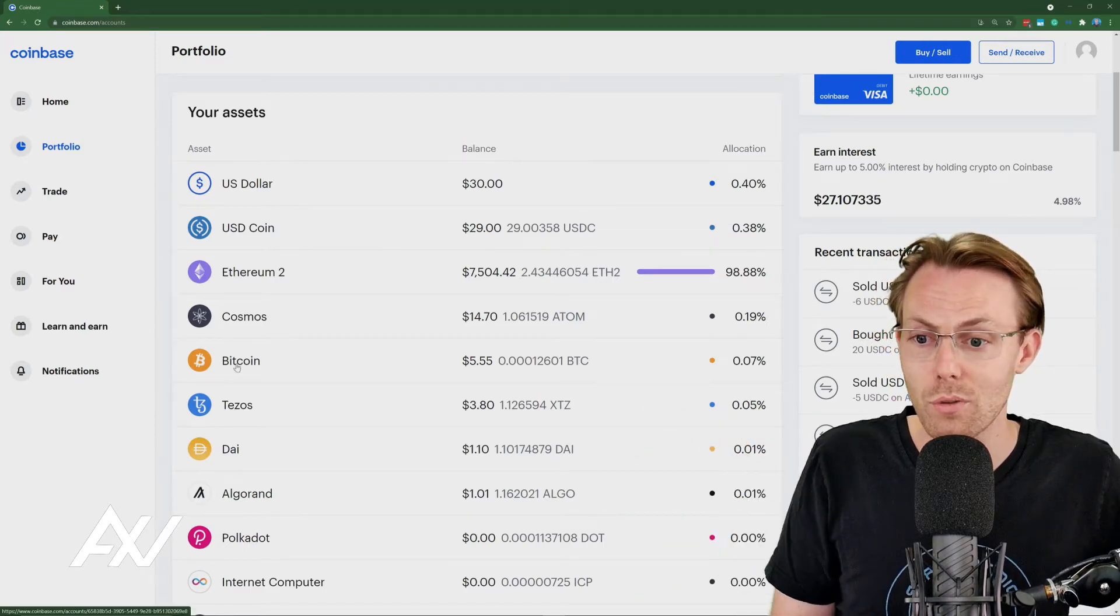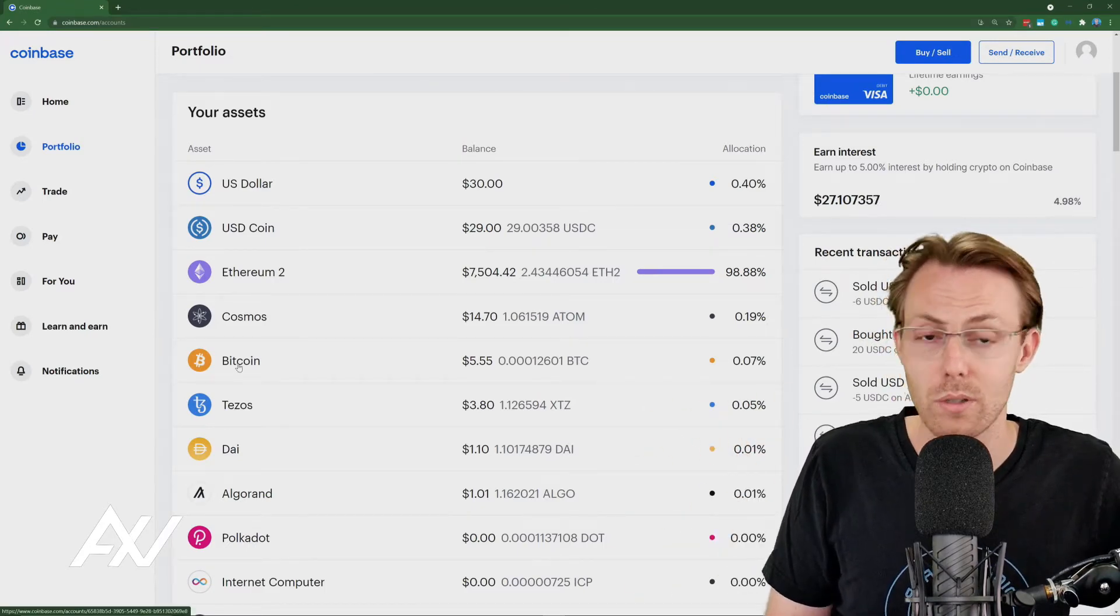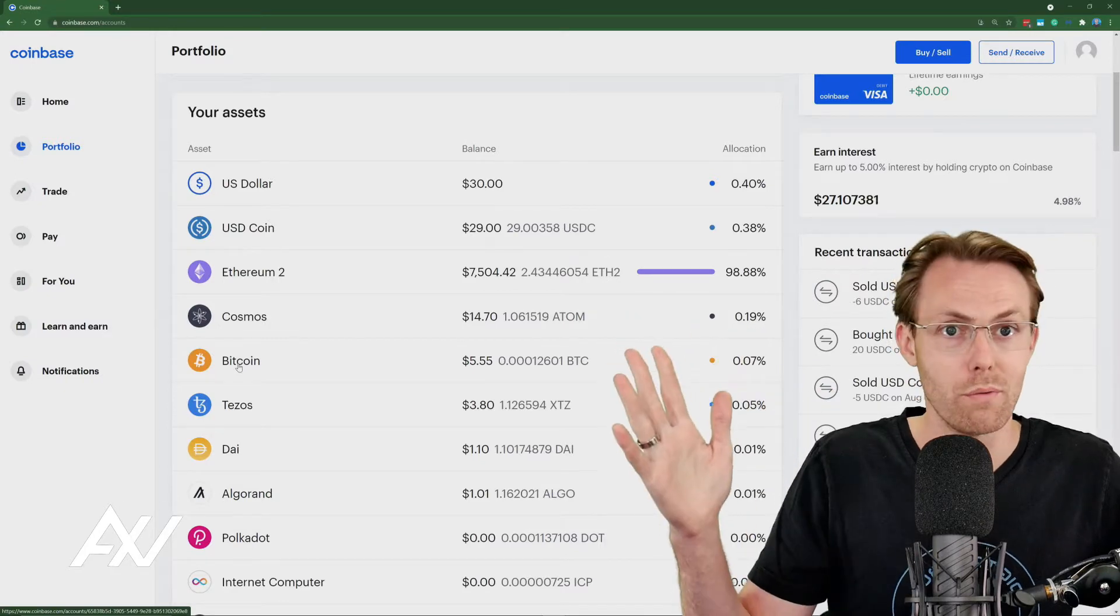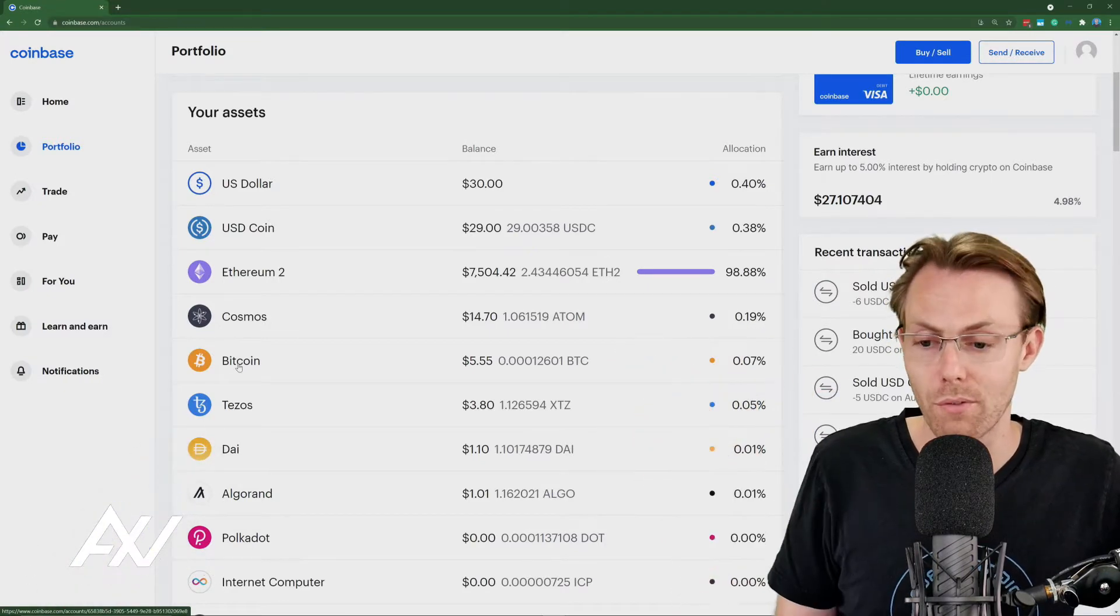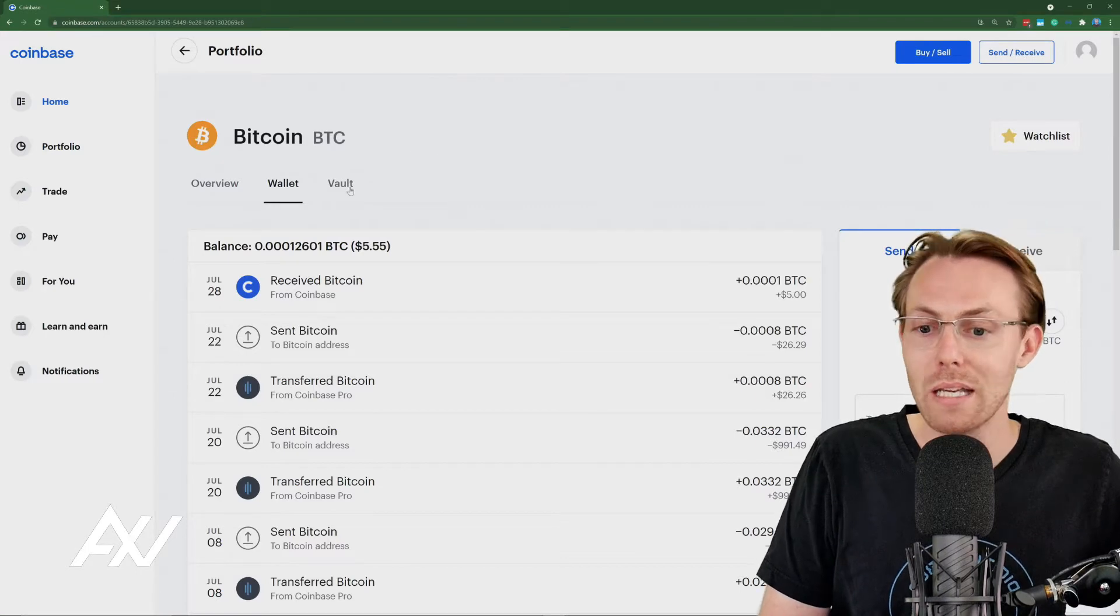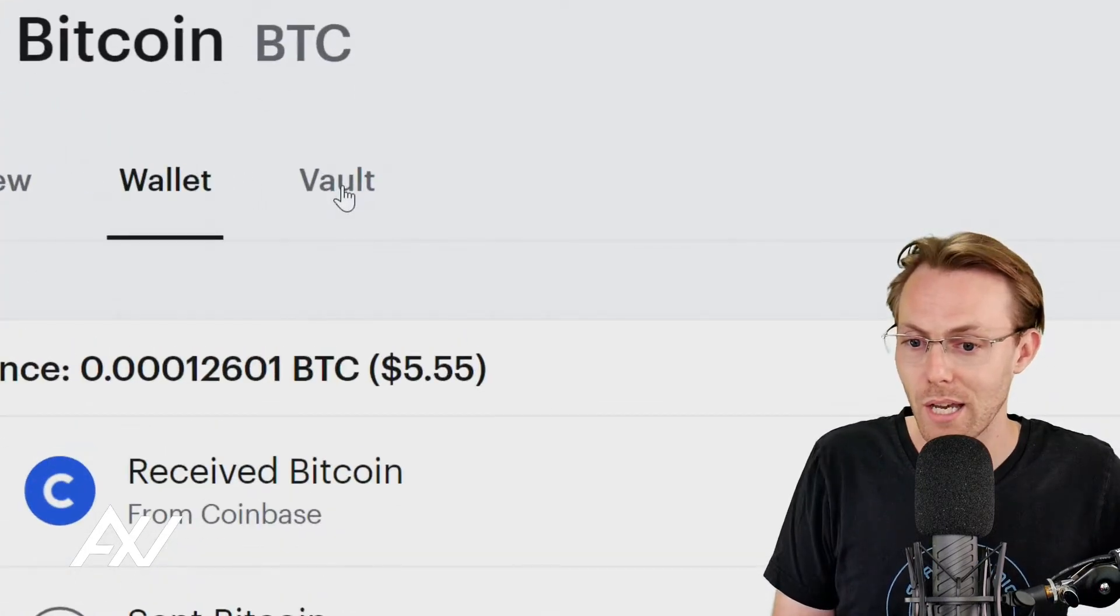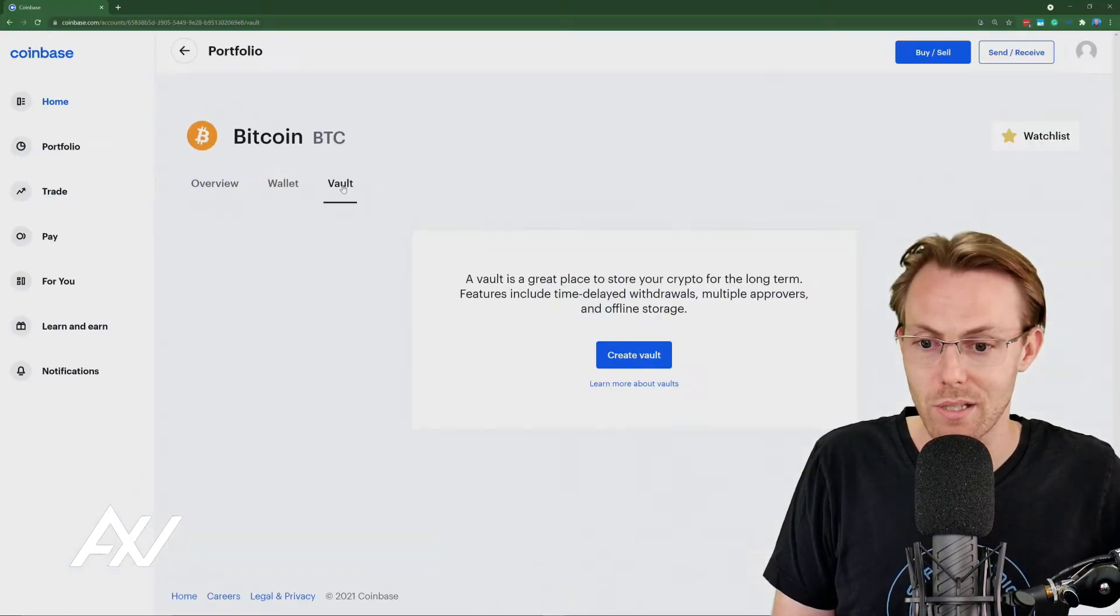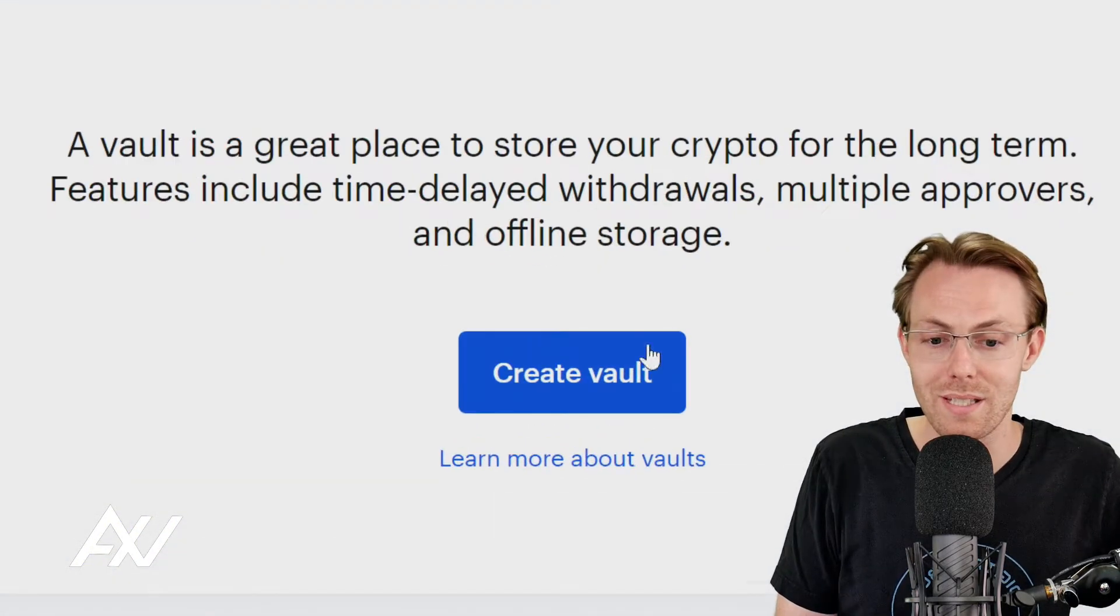So what you're going to do is click on the asset that you own. If you own Bitcoin or whatever crypto, you can create a vault for all of them. Click on it. And then what you're going to do is you're going to click the vault tab here at the top in order to access the vault feature.